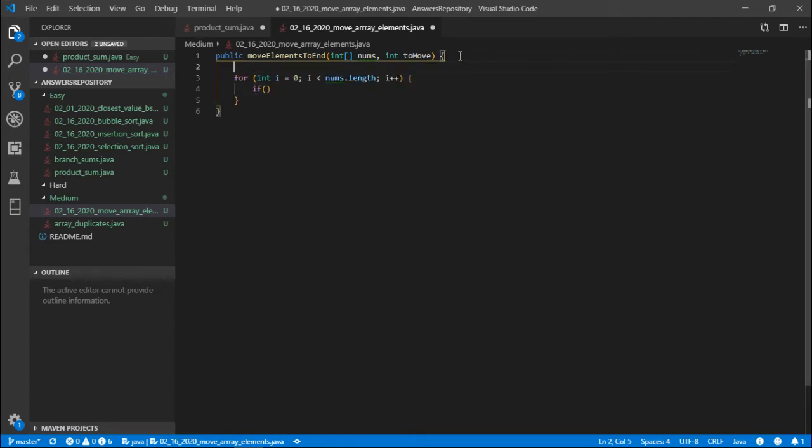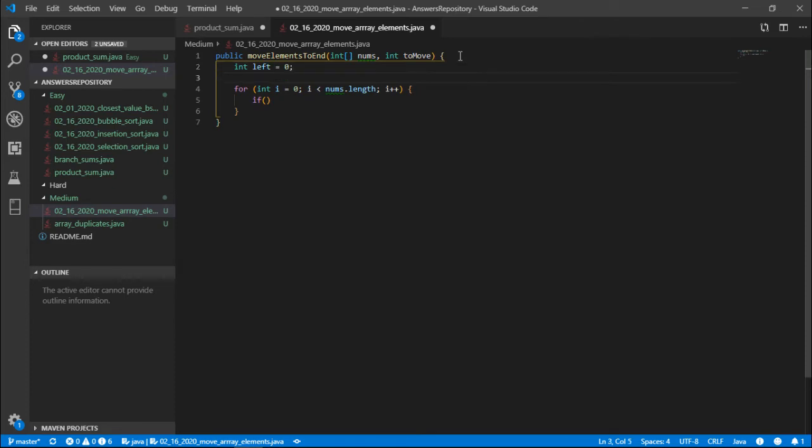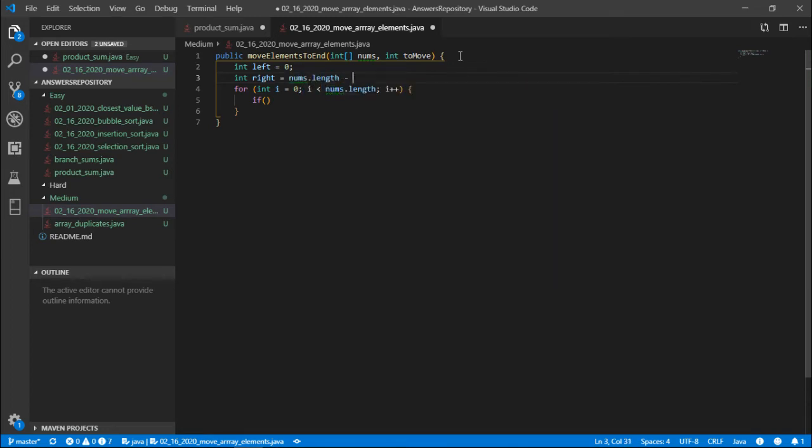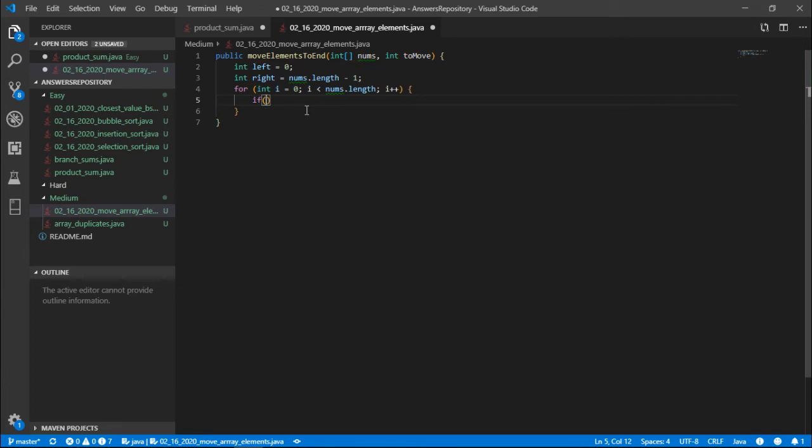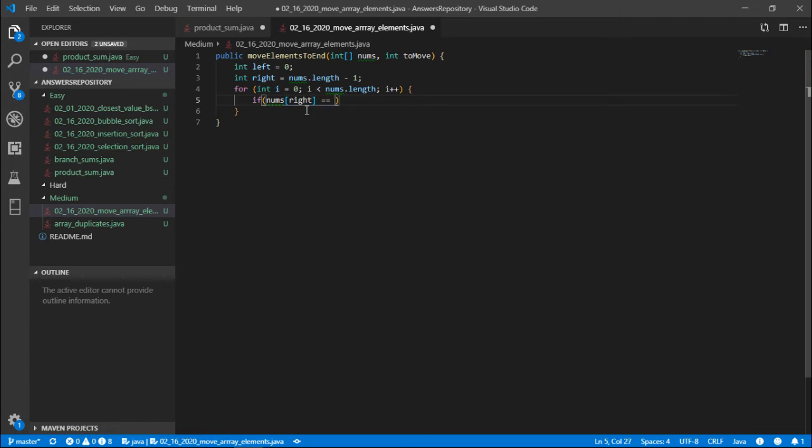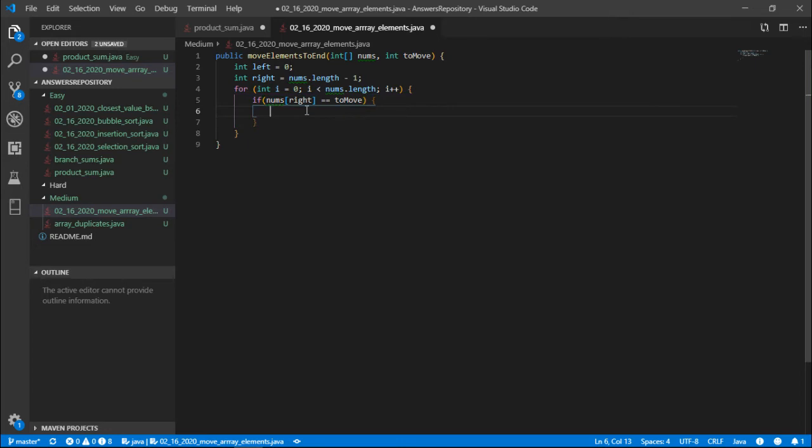So if the right pointer... I just noticed we don't have a right pointer. So we declare a left pointer, initialize it to zero, and we declare a right pointer, we initialize it to nums.length minus one. So what we have to do now is to check if the right pointer is already something that we want to move but it's already in the right so we don't have to move it. It's at the end. So if nums[right] is equal to toMove, then we do nothing, right? We just decrement the right pointer because we want to find things that we want to move.